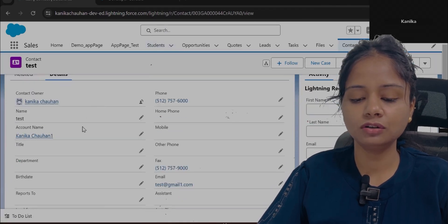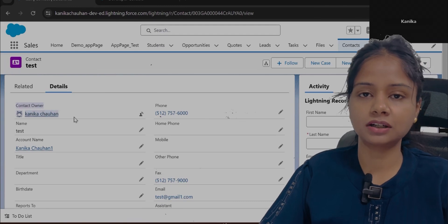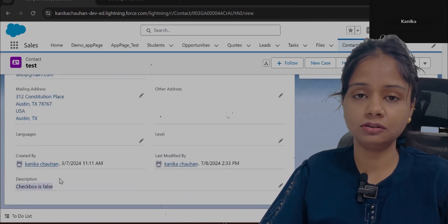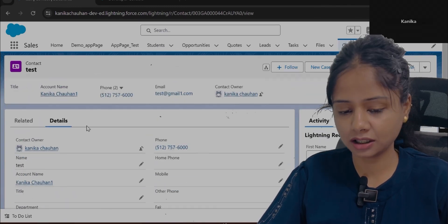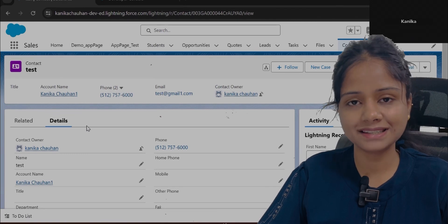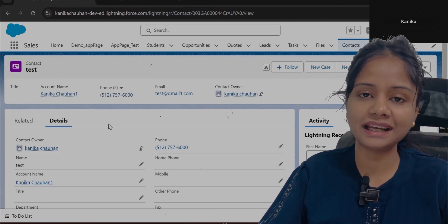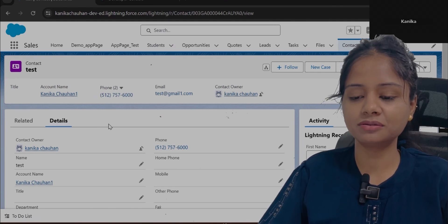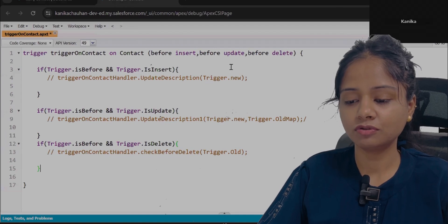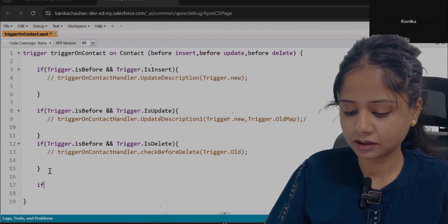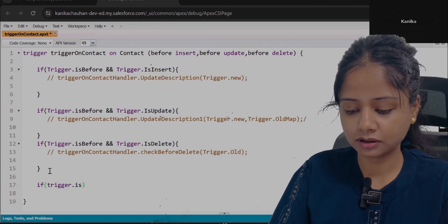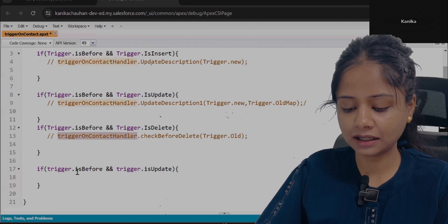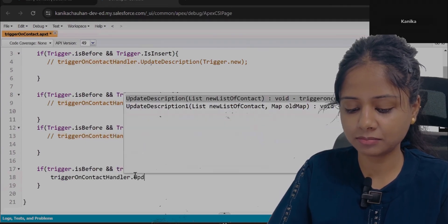The scenario is: whenever you update the owner of the contact record, the new updated values of the owner should get added in the description field — like the owner name and its email address. The operation is update and we have to update on the same object, so we will write the trigger on contact, type will be before (since we are updating the same object), and the operation will be update. So the trigger event will be before update. Before update is added — let's add the check: if trigger.isBefore and trigger.isUpdate, then we will utilize the same handler and create a new method: updateDescriptionWithOwnerDetails.